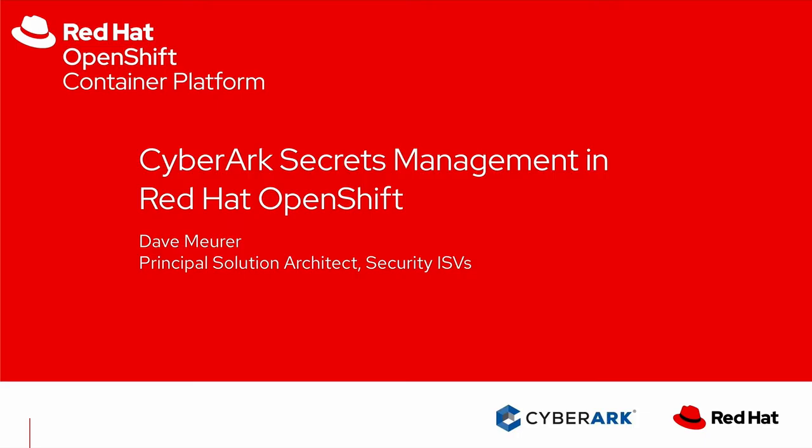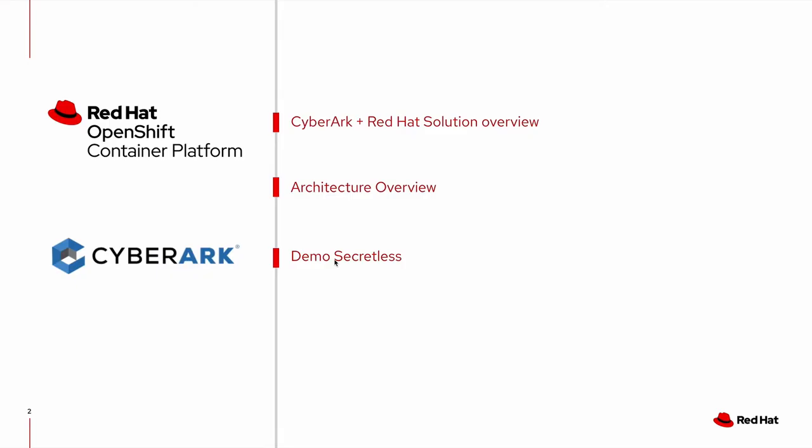Hello everyone, and welcome to another video on Red Hat OpenShift Container Platform. I'm Dave Muir, a Principal Solution Architect at Red Hat focused on our security ISV partners. In this demo, I plan to show an integration between CyberArk and Red Hat OpenShift.